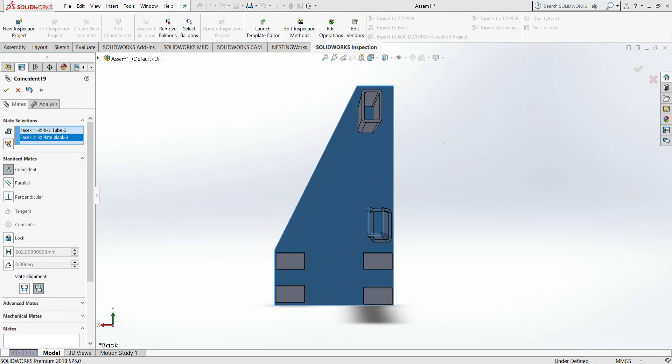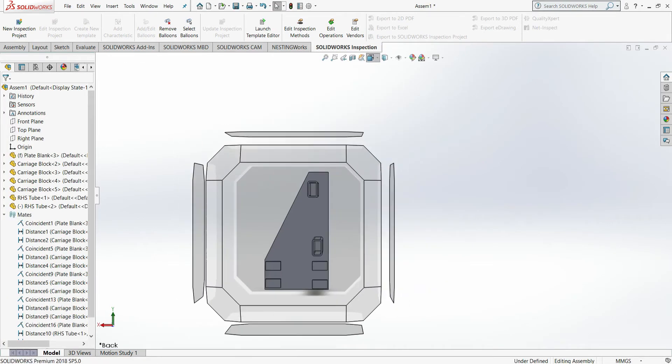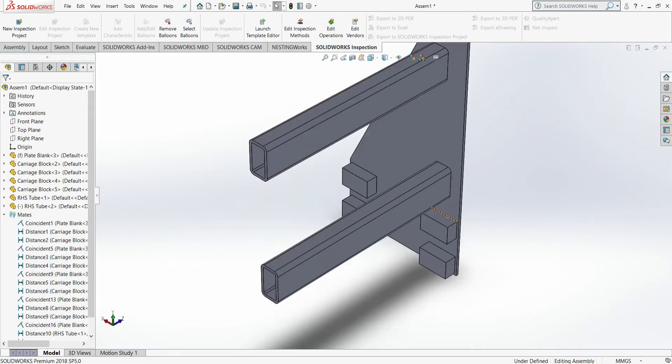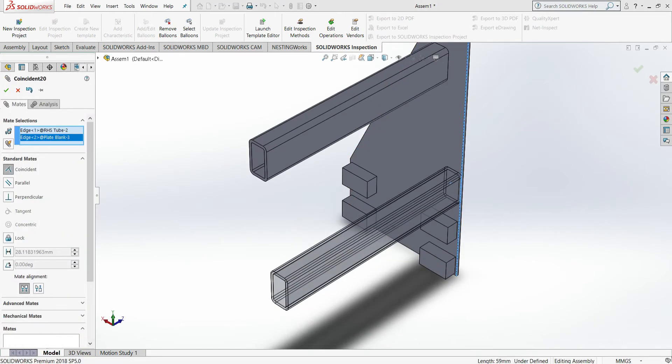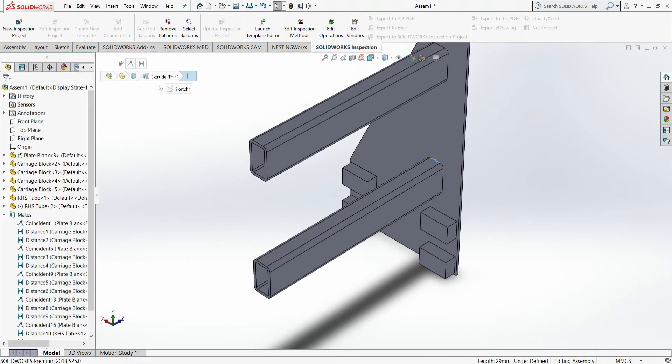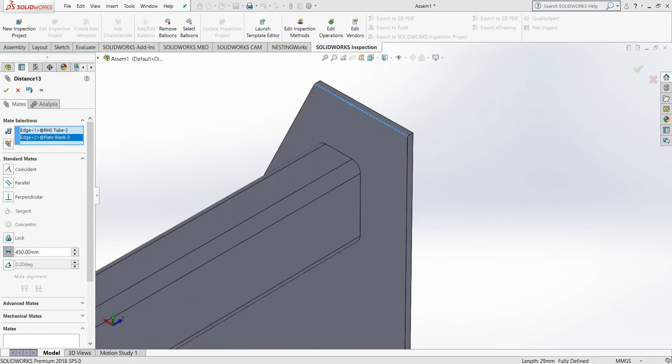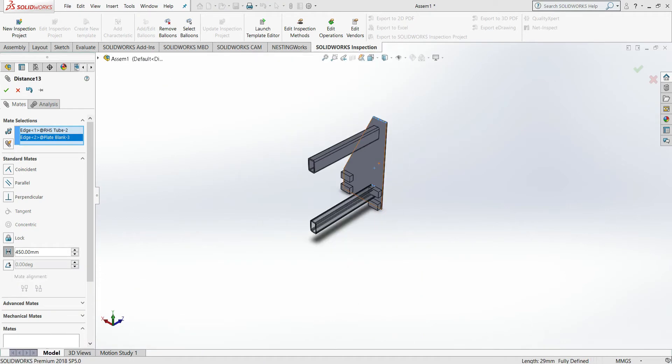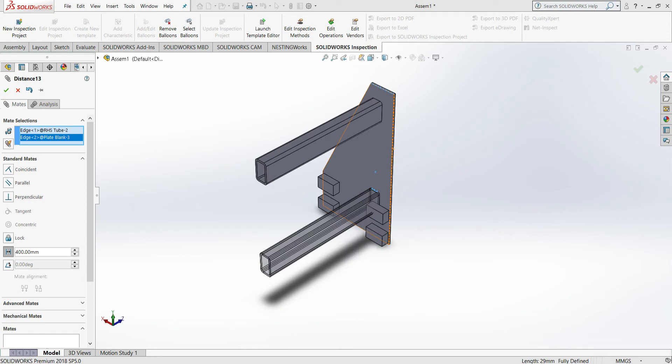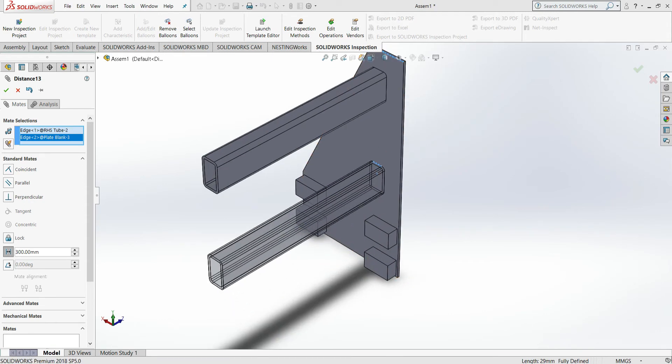Some people will either choose to run ball and screws, other people will choose to run rack and pinion, and then some people will decide to do chain and sprockets, as well as timing belts. But in this instance, we're just going to be working on basic placement of components.